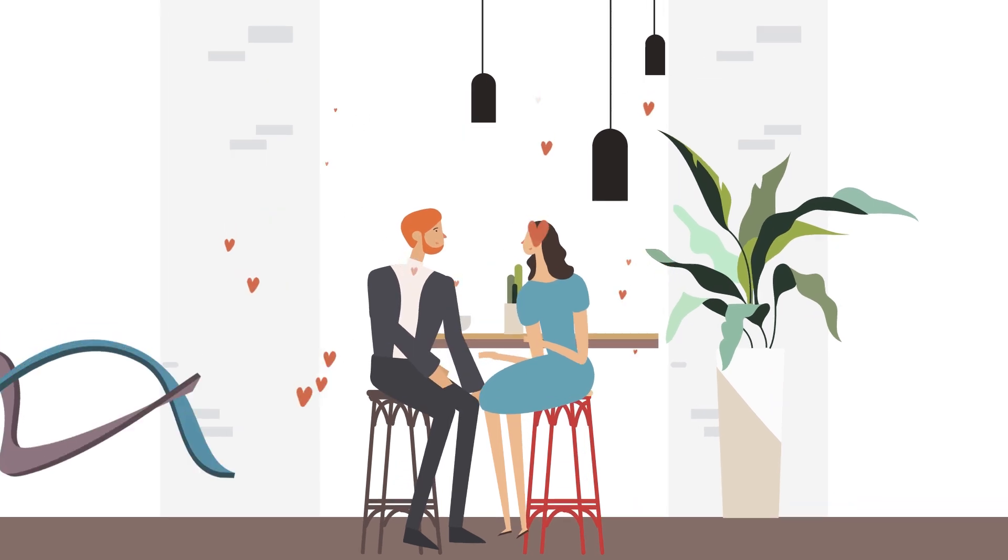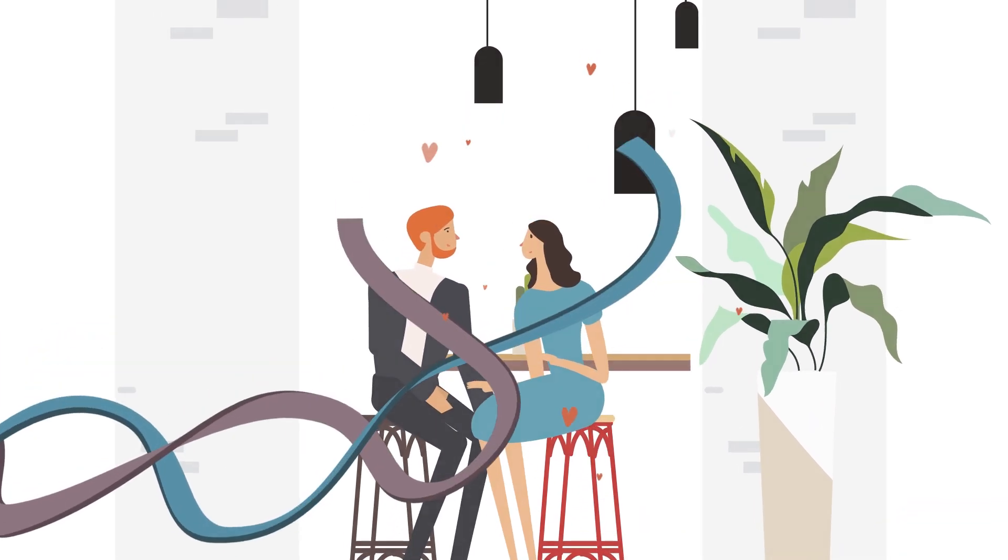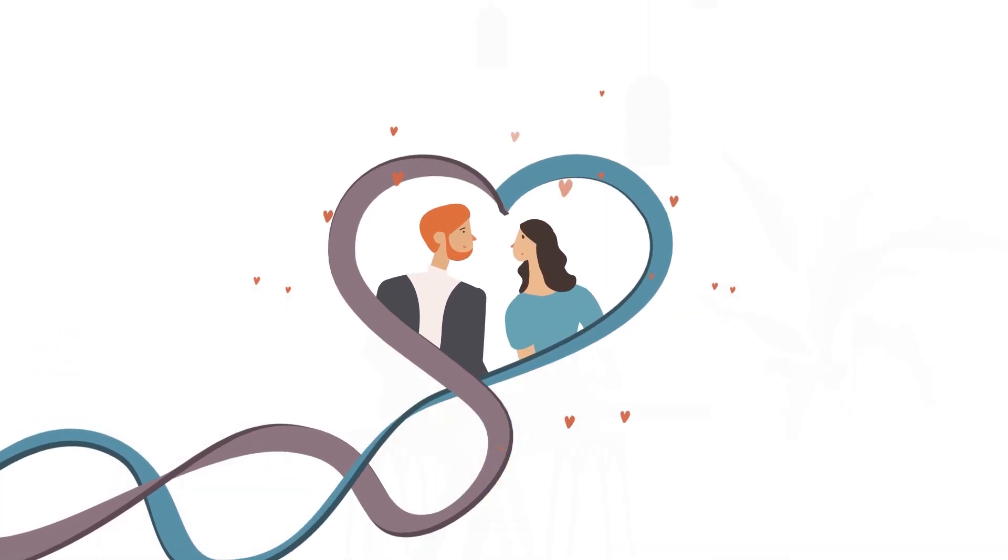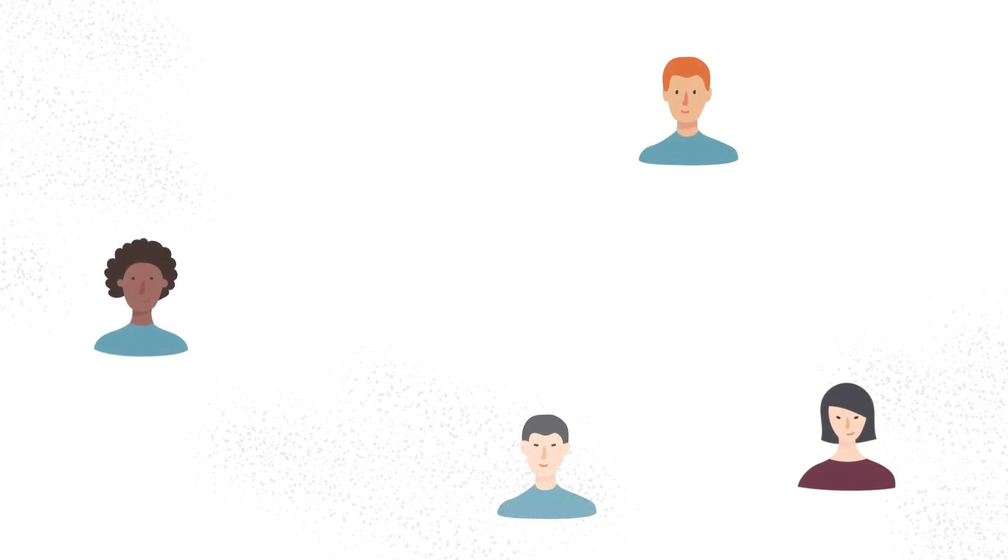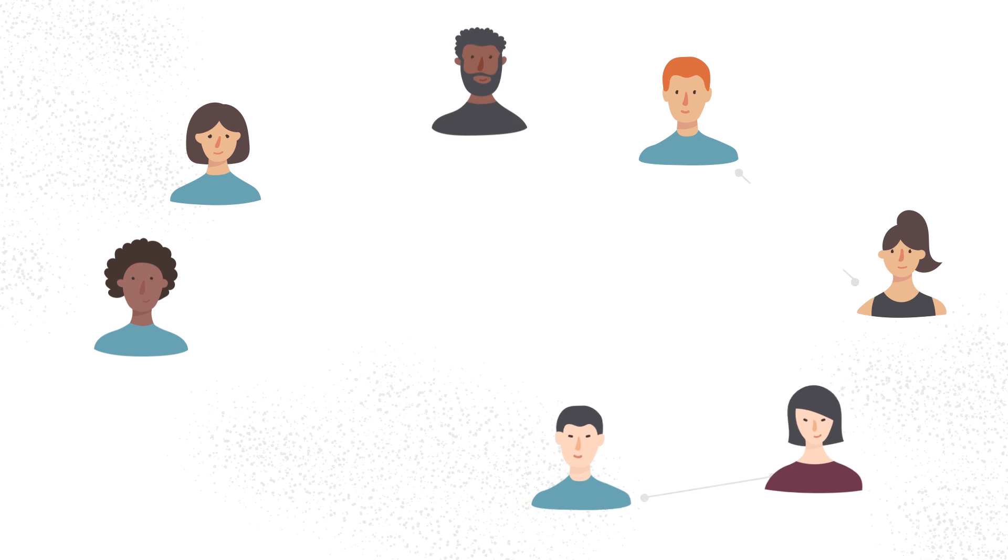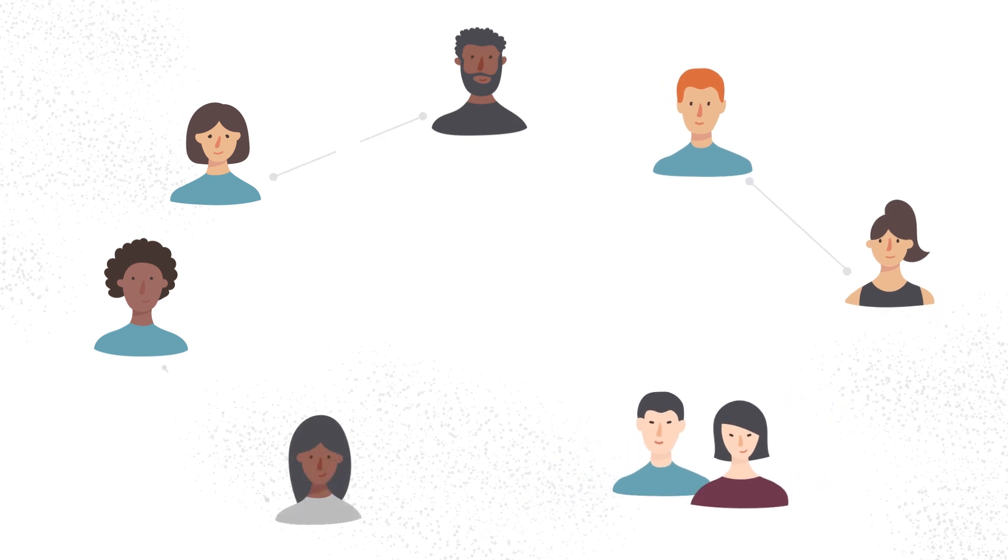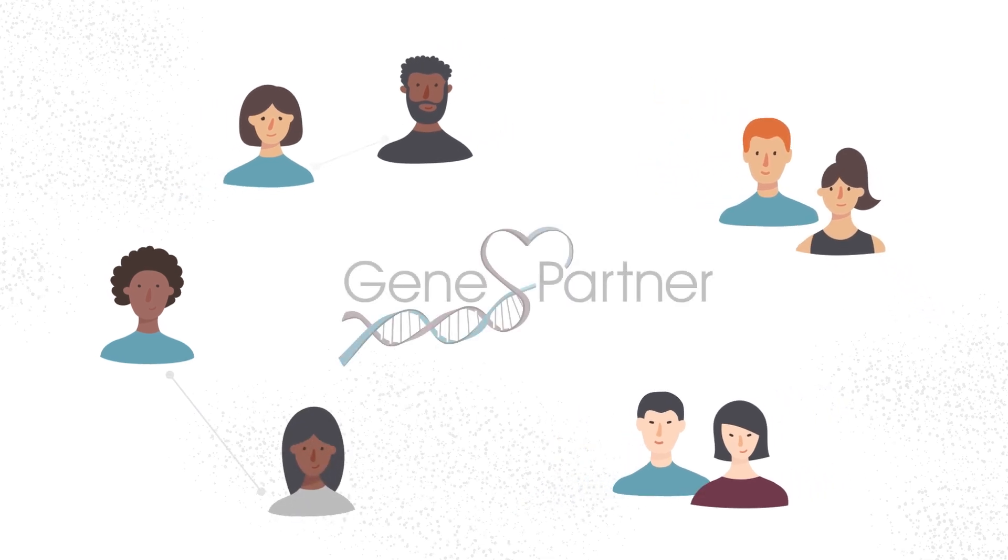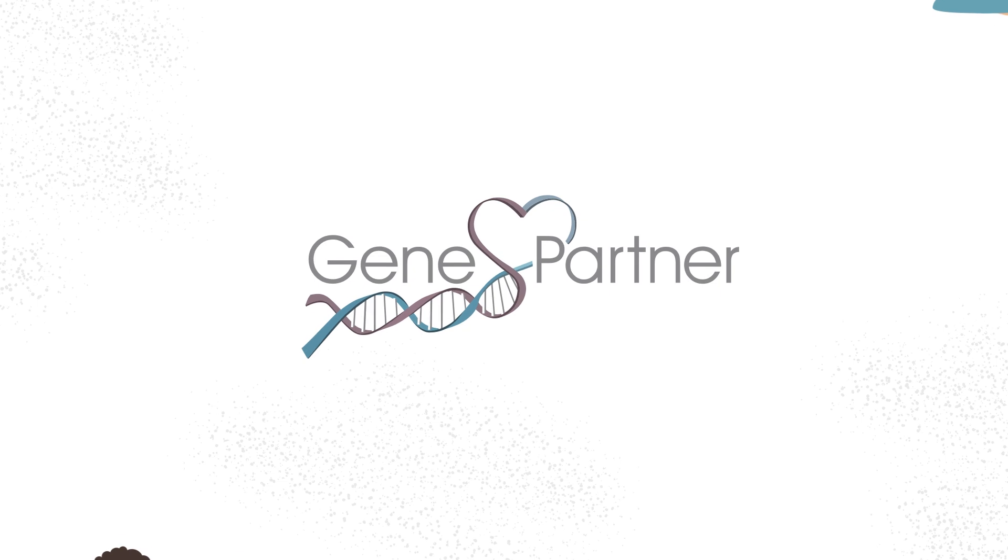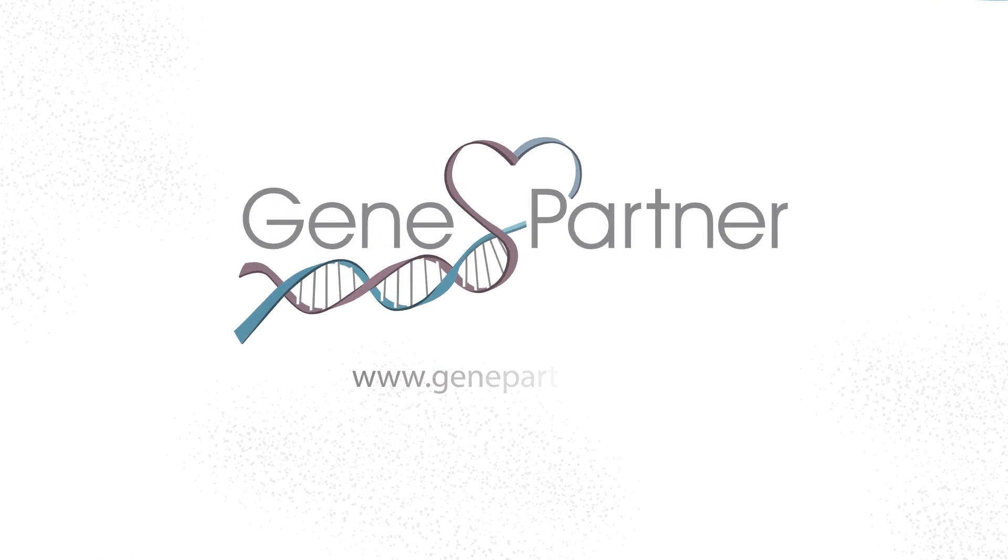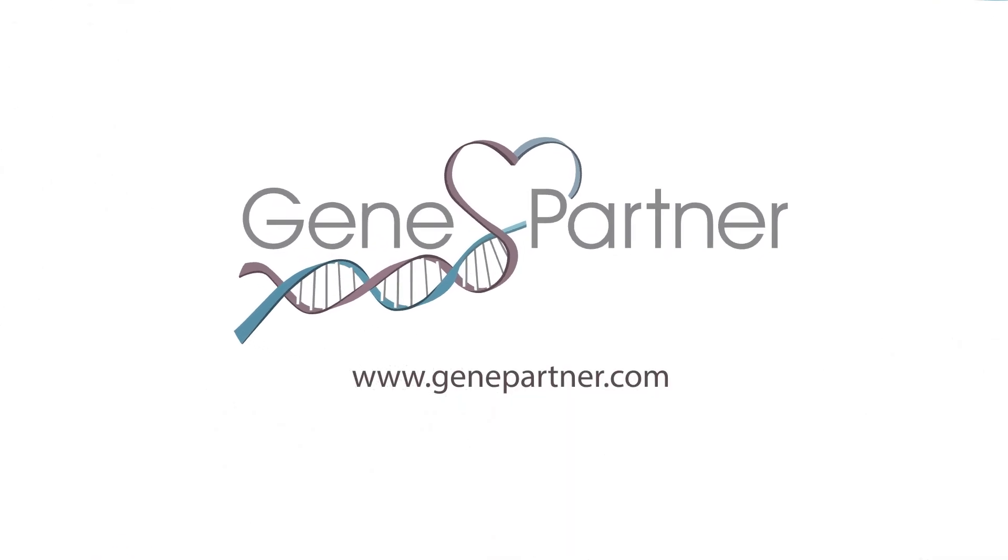GenePartner pioneered genetic matching more than 10 years ago to support other online dating sites. Today, with your help, we plan to launch a partner matching site of our own. Our goal was, and will remain the same: to bring people together. Support us in our vision, because love is no coincidence.